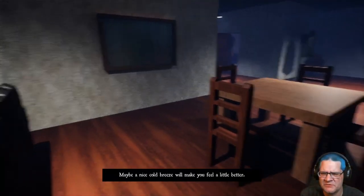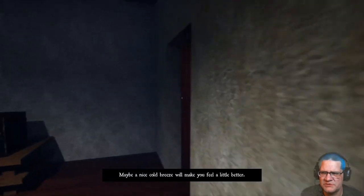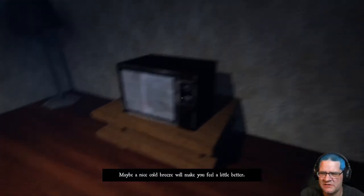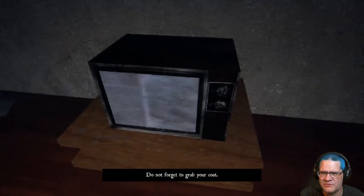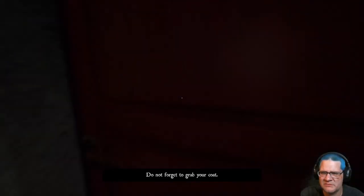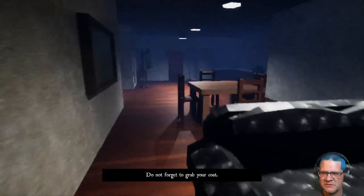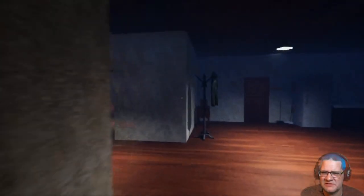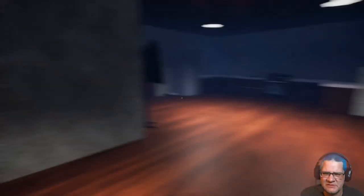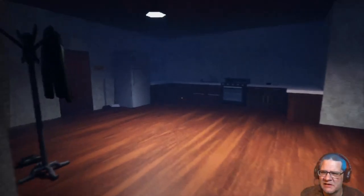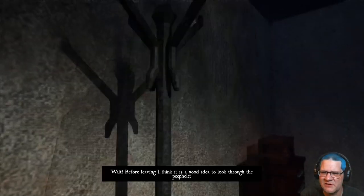Press right click to zoom in. Oh, hi. That looks like a mannequin, I think. Maybe a nice cold breeze will make you feel a little better. Who is talking to me? Do not forget to grab your coat. I don't know where my coat is. Oh, there's my coat.